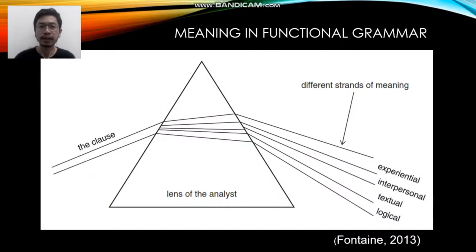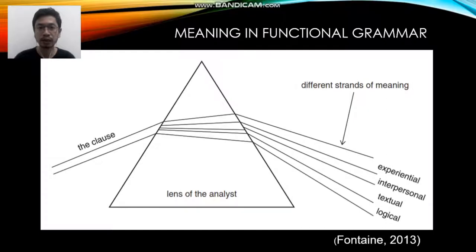In functional grammar, there are three or four dimensions of meaning. The first one is experiential, the second is interpersonal, the third is textual, and the last one is logical. Those are the meanings in functional grammar, and they are also called metafunctions.